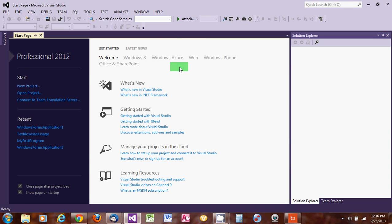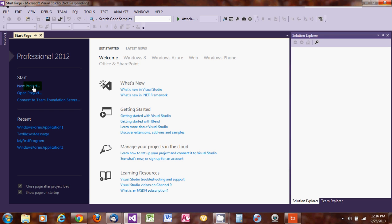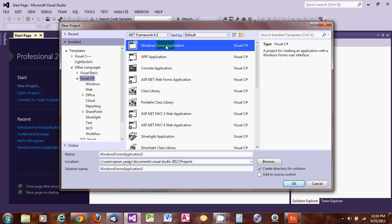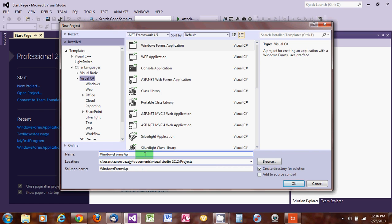We start by clicking on New Project. We want to do it as a Windows Form application in C#. We choose the Windows Forms Application template and name the program 'TextBox'. We can change the save location here, and the solution name is also TextBox. Be sure the 'Create directory for solution' checkbox is checked, then click OK.